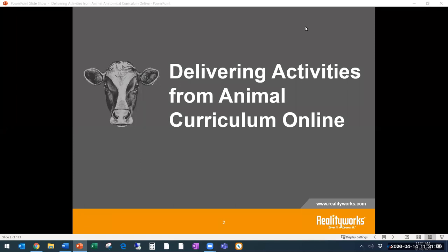All right. Welcome, everyone, to today's webinar, Delivering Activities from Animal Anatomical Curriculum Online. It is 11:30 a.m., so we will get started. My name is Emily Klinski.